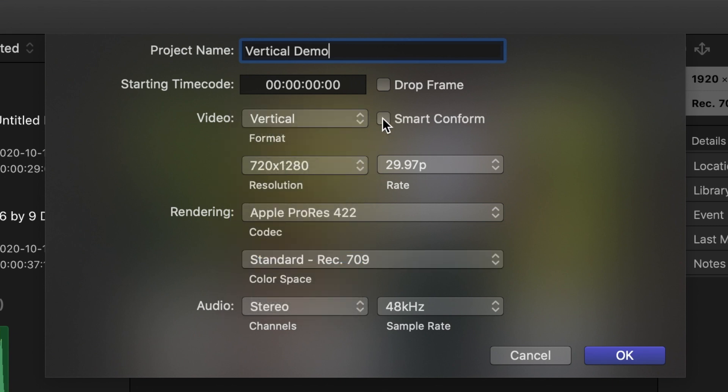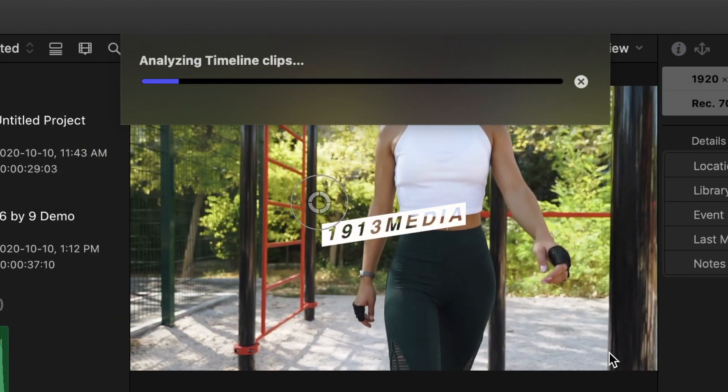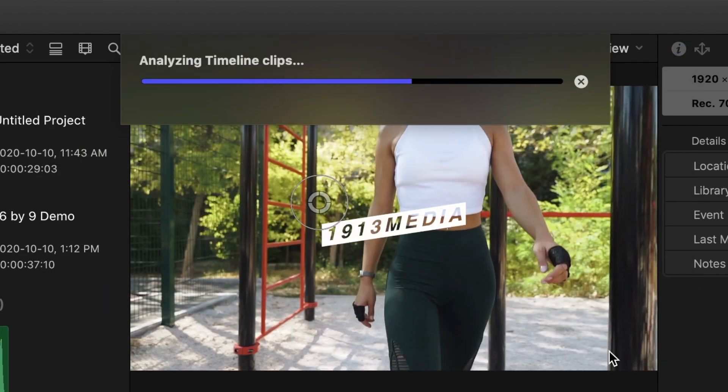And if you select the smart conform checkbox, Final Cut Pro will analyze your clips and reframe each clip to center it on the action.